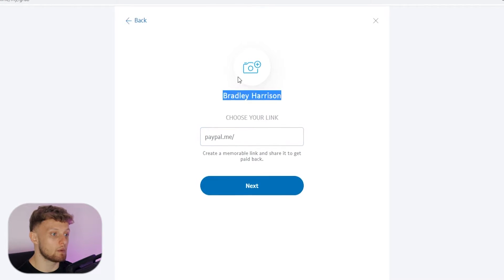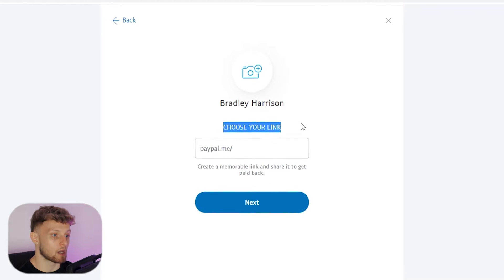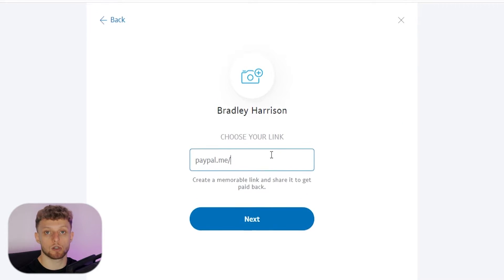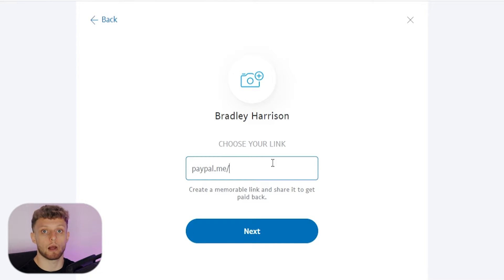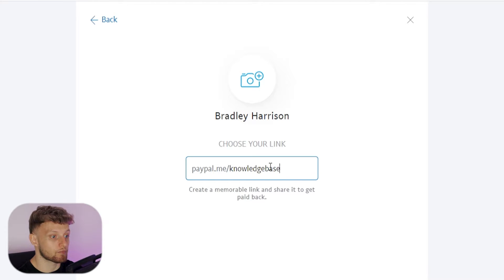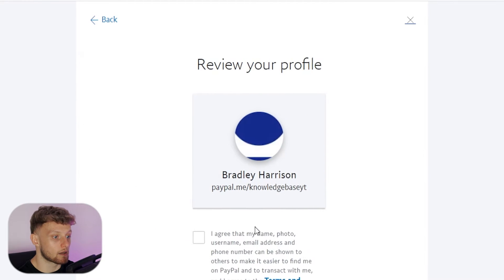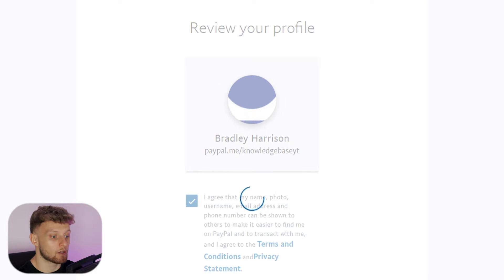Right now I've got my name and my profile picture if I was to add one. We can choose a link and type out anything here. I'm not sure you can change this later, so make sure you type out exactly what you want. Just be sure about this. I'm going to change it to 'KnowledgeBaseYT' and click Next. So my link is paypal.me/KnowledgeBase. I'm going to agree to this and then click Create.